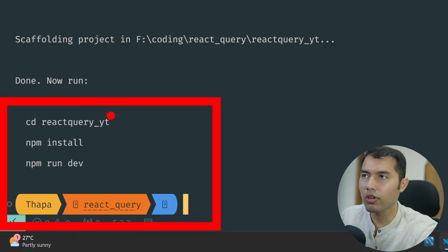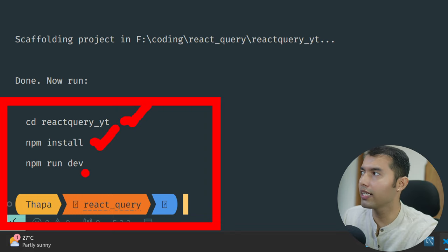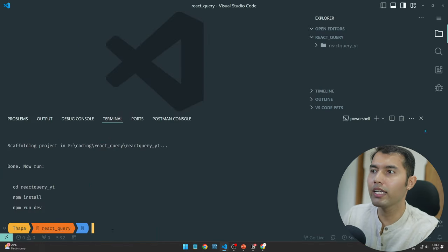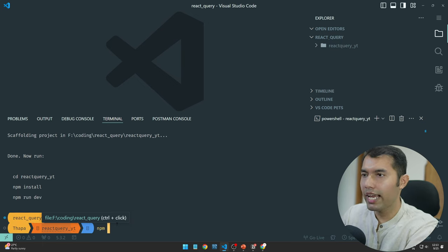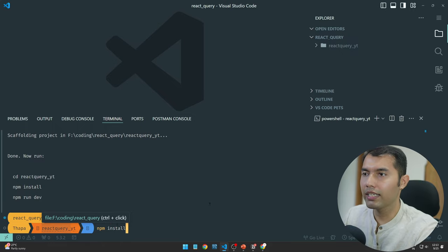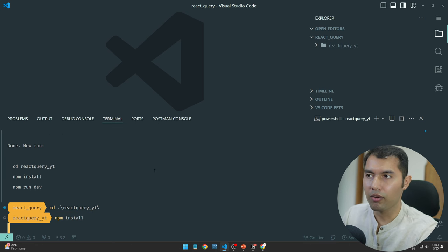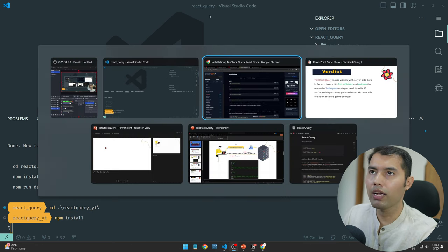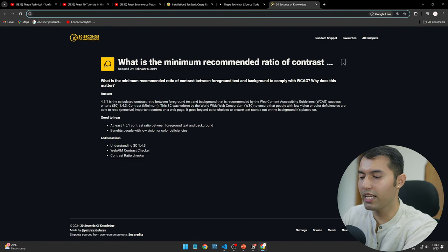We are done with our React installation. Now we will go into that project, then run npm install to install all the dependencies, and then we need to run npm run dev. I will now install — you can see what I have written here. I will also mention that we will work with TanStack Query but at the same time also use React Router DOM.